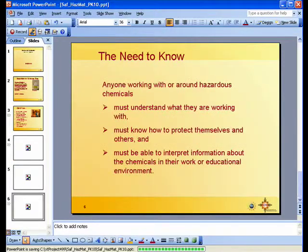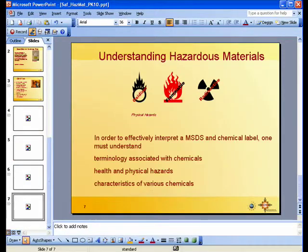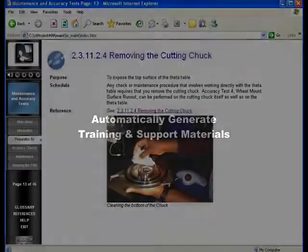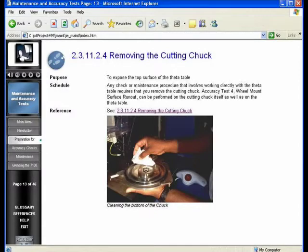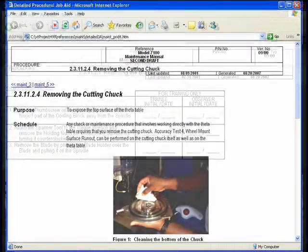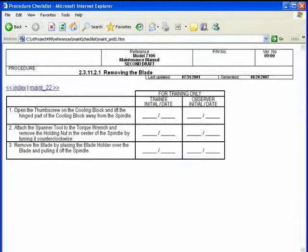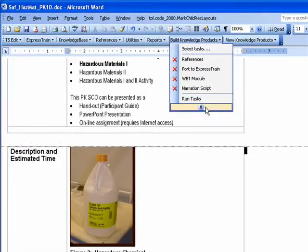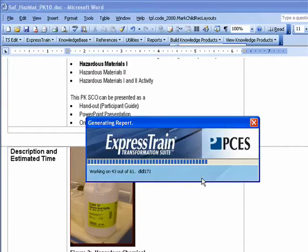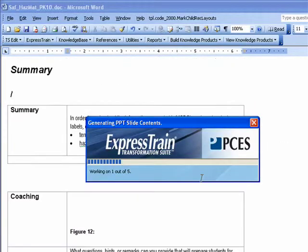While you are building your PowerPoint slides, you are also generating a single source knowledge base from which you can automatically generate other training and support materials, including SCORM conformant web-based training, online job aids, performance checklists, and more — all with the click of a button using the ExpressTrain transformation engine.